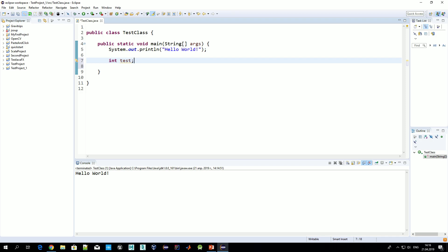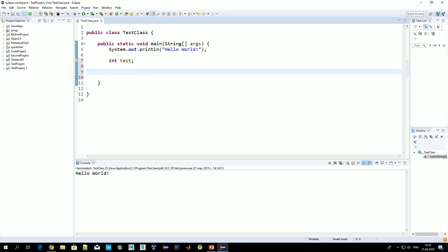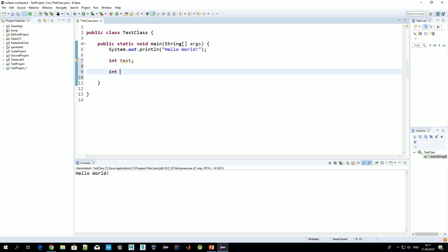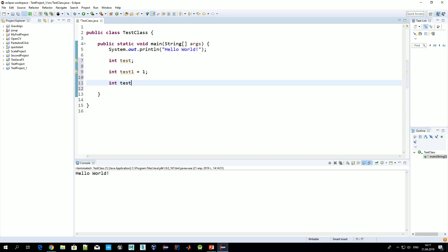The syntax is: type, then variable name. As with all commands in Java, we put a semicolon when we are done with the command — each instruction in Java should be terminated by a semicolon. There are two options for variable declaration: the first is to just declare a variable with type and name, and the second is to also assign an initial value. For example, we create test1 and assign it the value one.